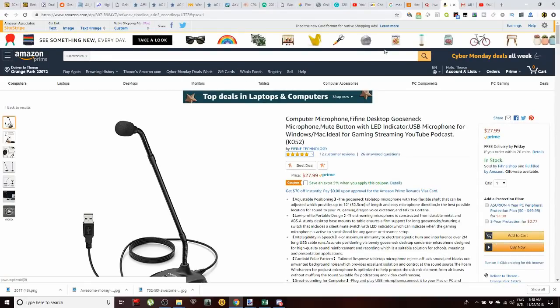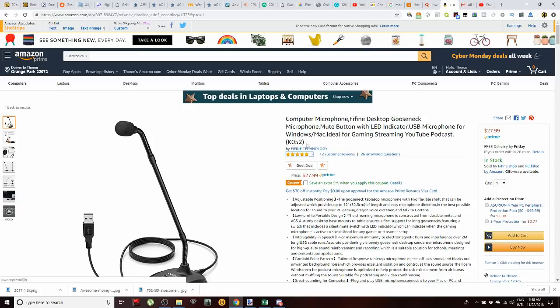So for our tech bit of the day, we have the Fafine desktop microphone. I do want to say guys, I received this product completely free here courtesy of Fafine Technology. If you notice here, these guys sent this product and asked for an unbiased review, and that is exactly what I'm going to give you guys today.